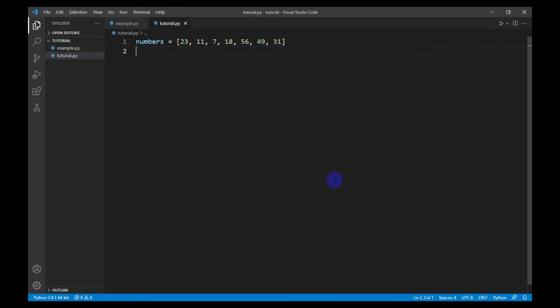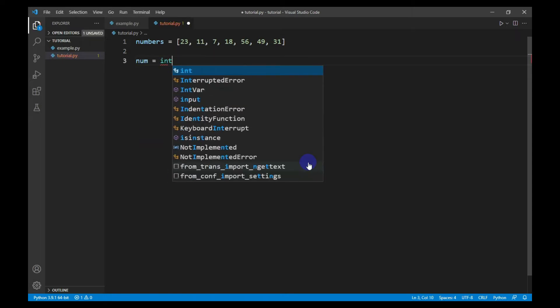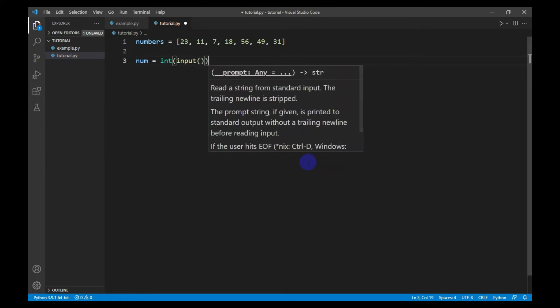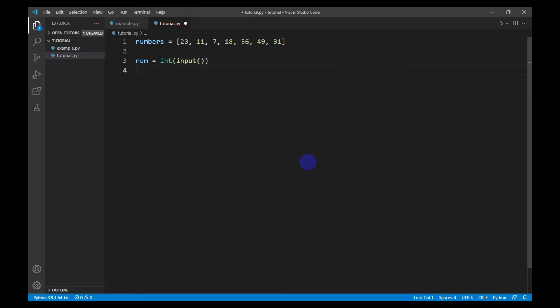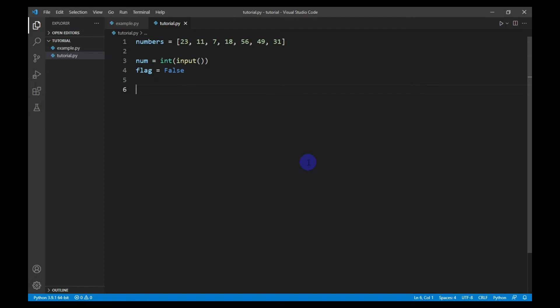I will begin with linear search. This is the list of numbers. I will take an input number from the user to find its index. After that, I will create a boolean named flag and initialize it to false. Then I will create a for loop to iterate through the list of numbers.